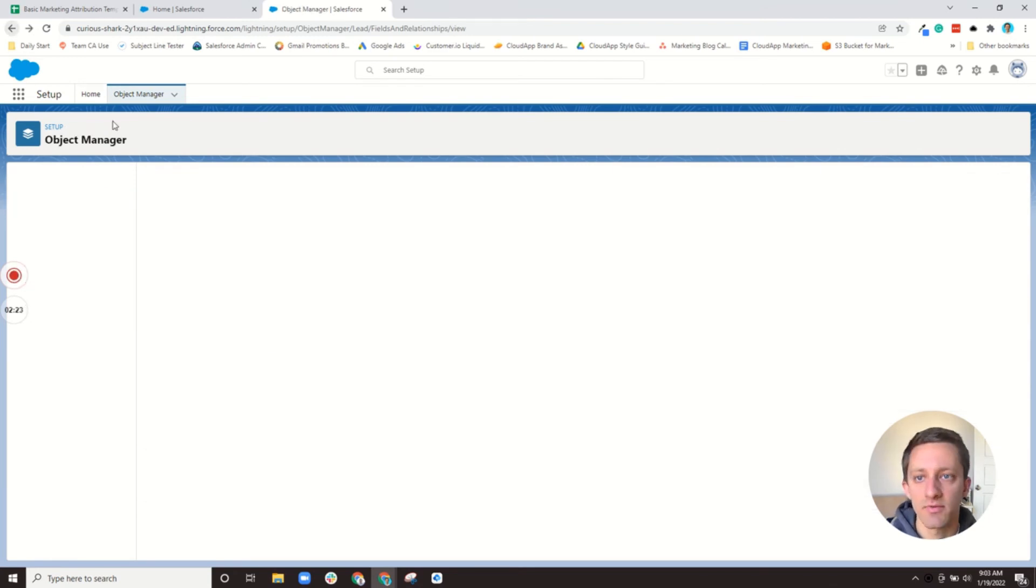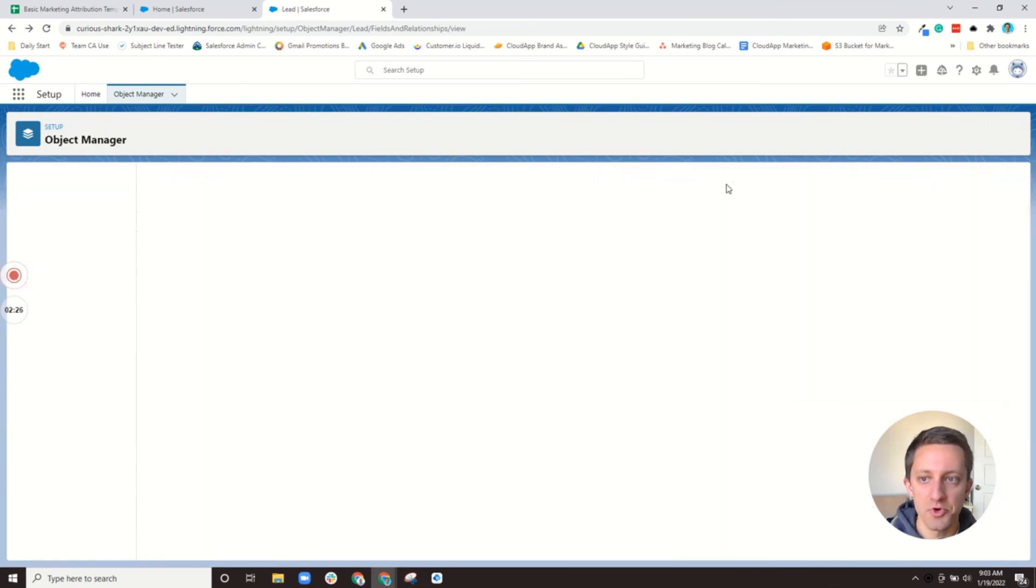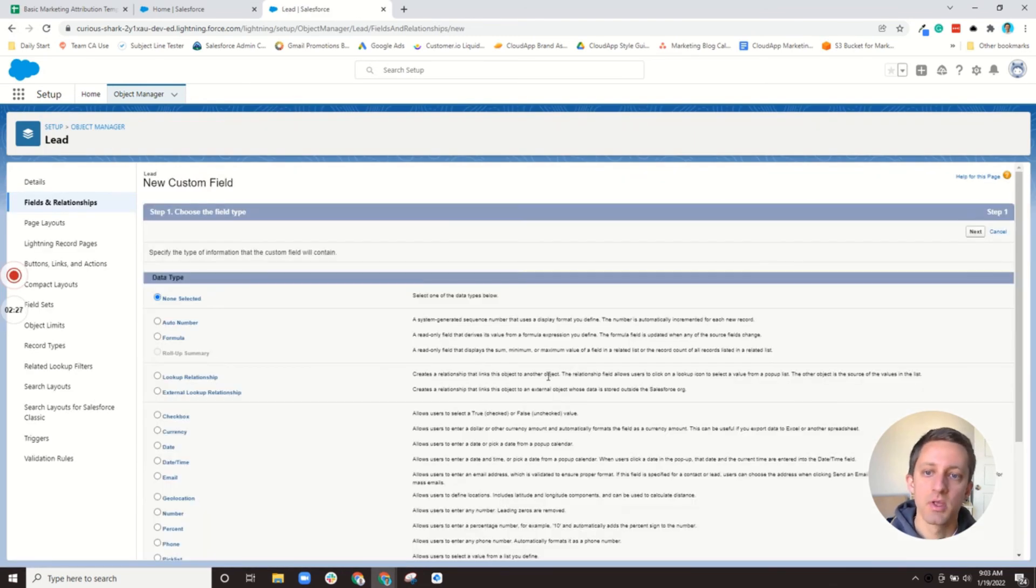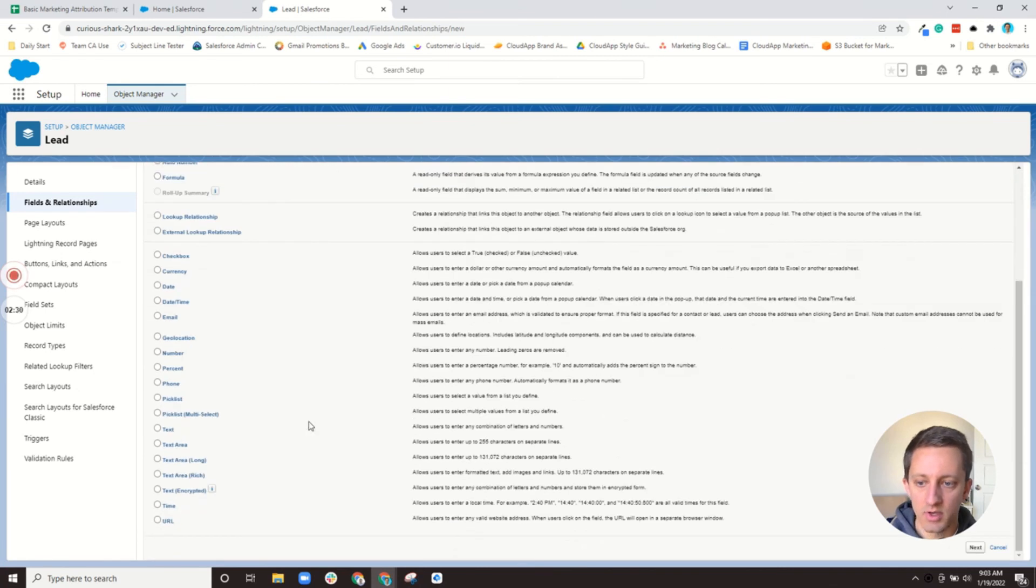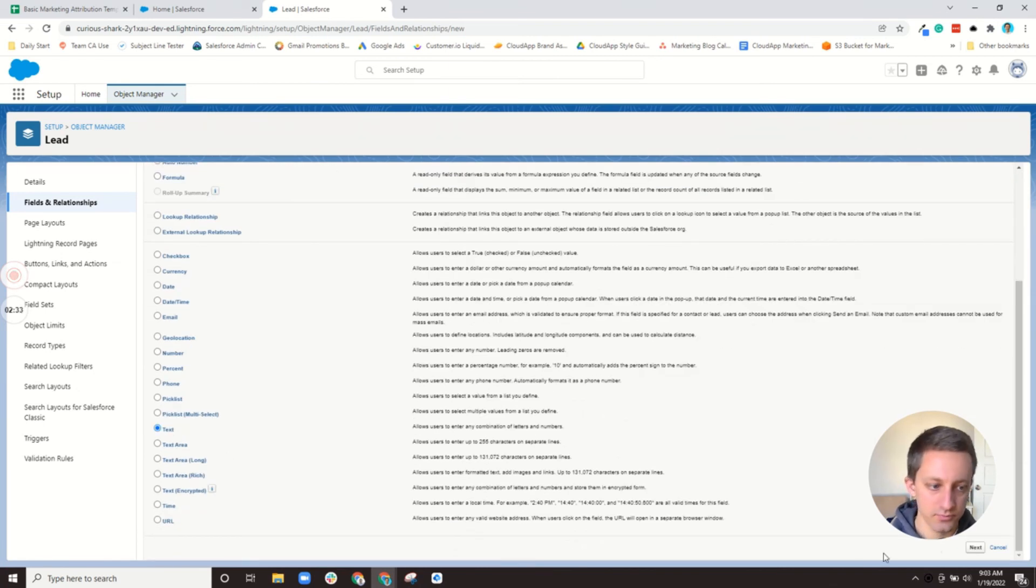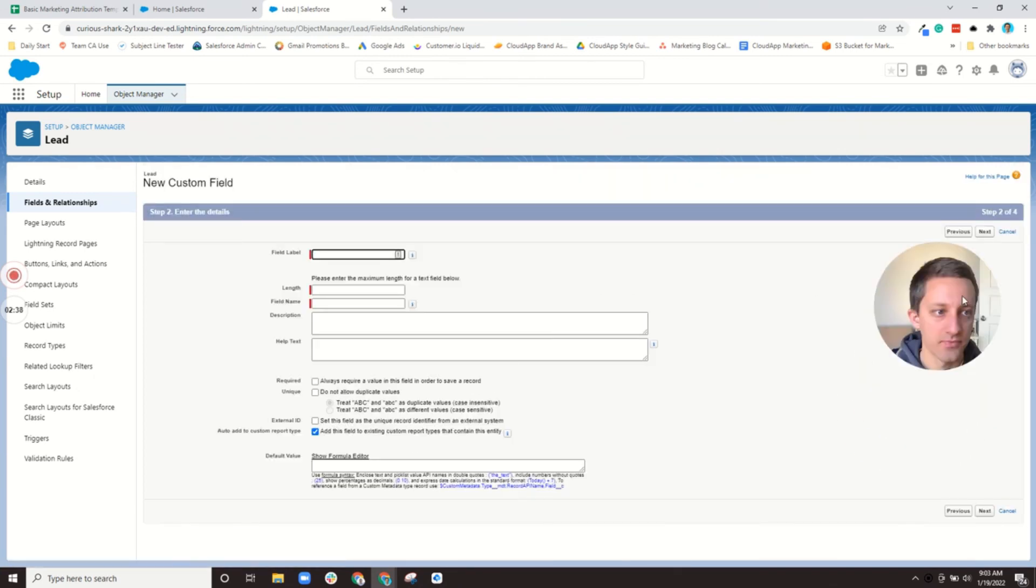So if you haven't created a field before, you just do that here with a new field. So if I was creating the lead source original I would do a text field. My face is in the way there.